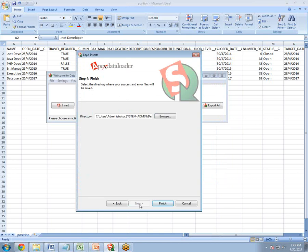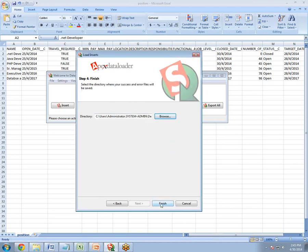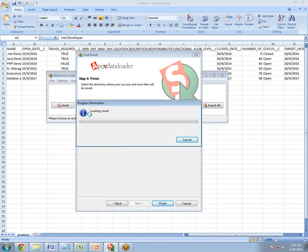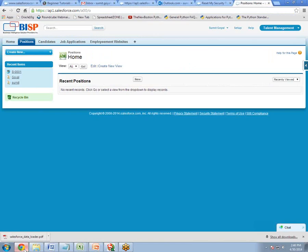Click Next. In step four, you select the directory where your success and error log files will be saved. As mentioned, once records are inserted or updated, Data Loader creates two log files — one for errors and one for success. Choose the location for these files, then click Finish. A prompt appears: 'You have chosen to insert new records' — click Yes. The operation completes and shows: six successful inserts and zero errors. You can click View Success or View Errors to review the logs, then click OK.